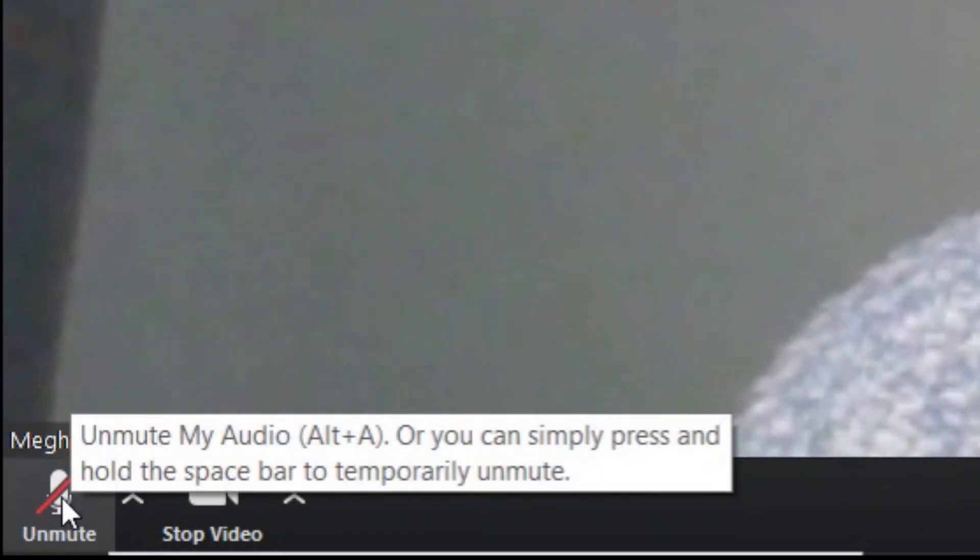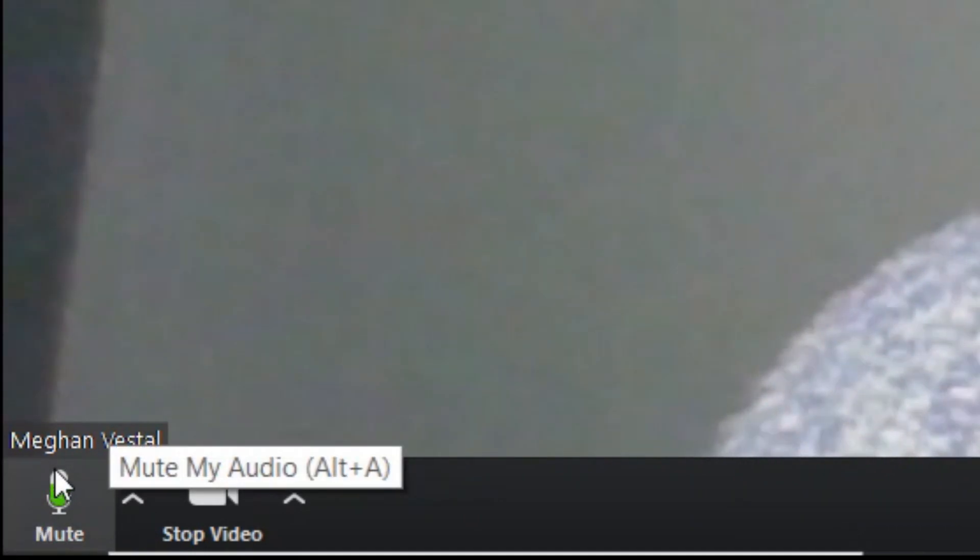Right here is your mute button. You want this to be showing for you at all times because you want to be talking. If you click it and you see a line through it, that means that you are muted and your students can't hear you. Your students should have a line through theirs the majority of the time, but yours should not.